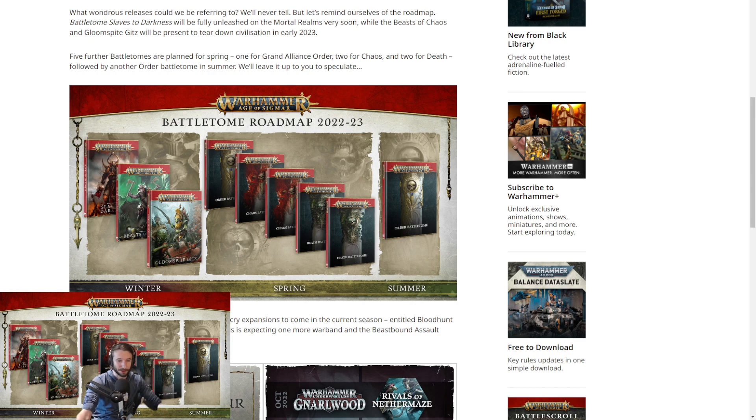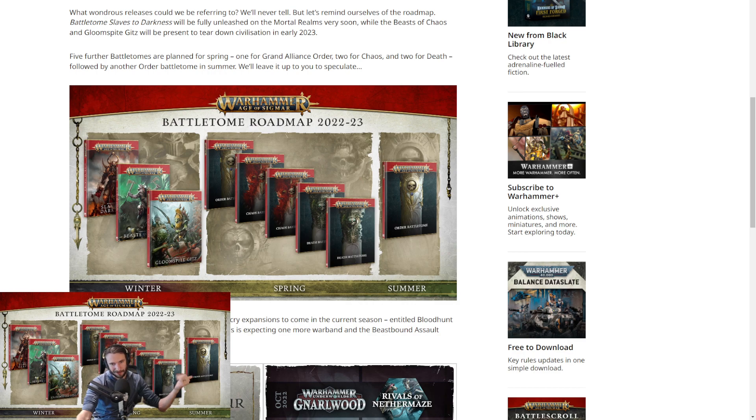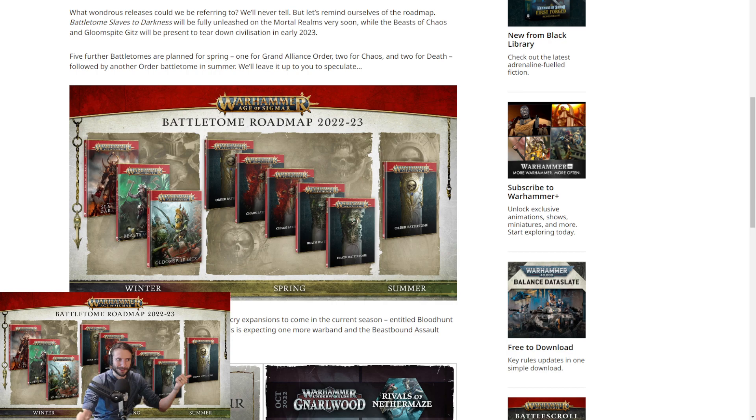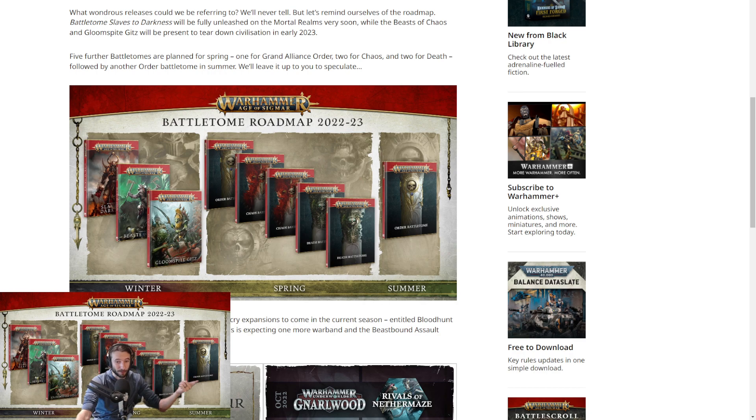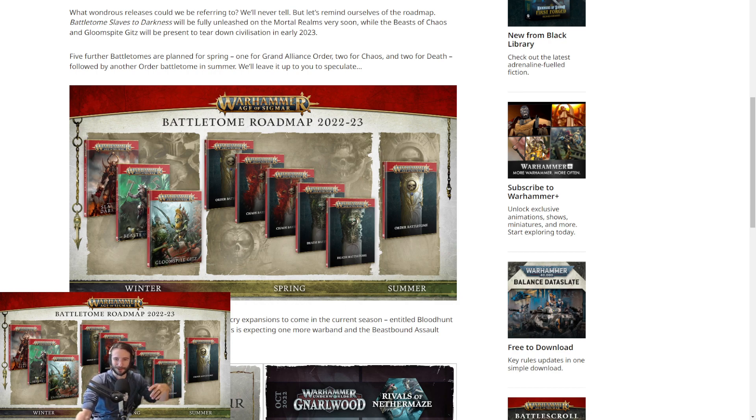Obviously in the spring, we've got a lot of Battle Tomes coming out. We've got the Order, the two Chaos, which is probably Khorne and Slaanesh because they're the only ones that haven't got it. And then two Death, which people are assuming isn't Soulblight because they got a Tome at the end of 2.0 pretty much. Flesh Eater Courts and OBR really need new Tomes. Although it wouldn't surprise me if GW is just like, Soulblight instead of one of those that really need it. But it's probably those two.